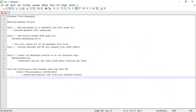Hello everyone, welcome back to my channel. In this video we're going to look at Firebase Cloud Messaging. This topic was requested by one of our subscribers. If you're new to my channel, don't forget to visit all the other videos under the Angular or Spring Boot segments.